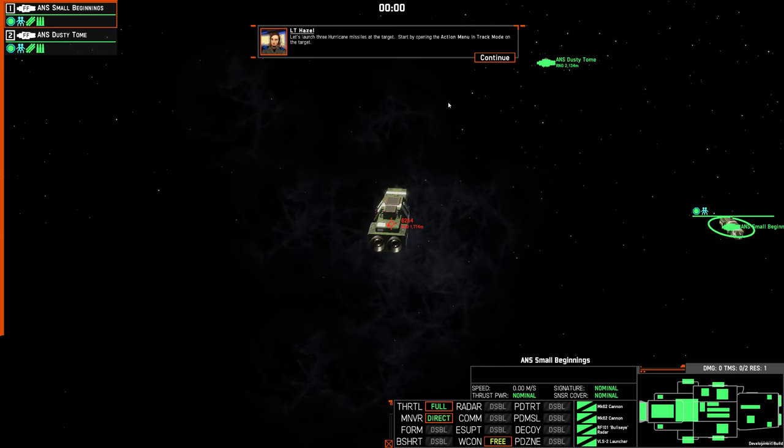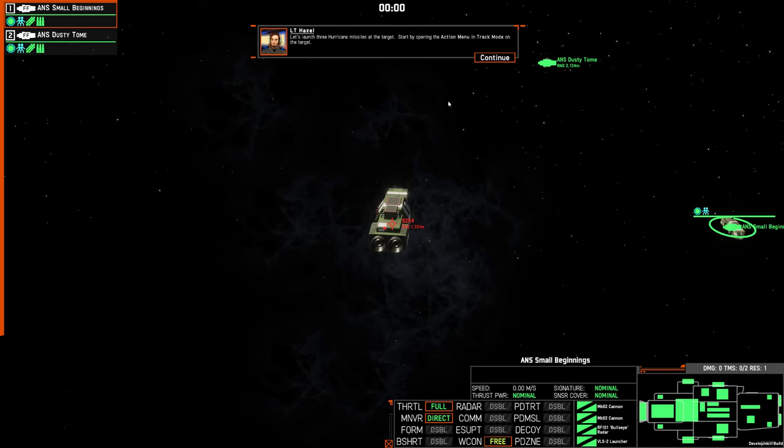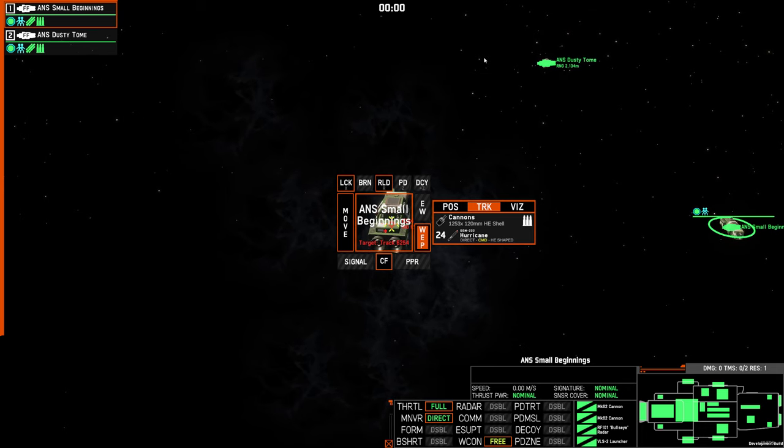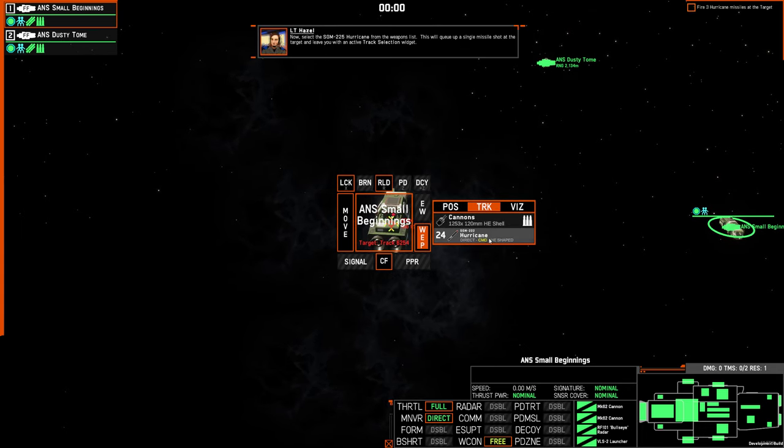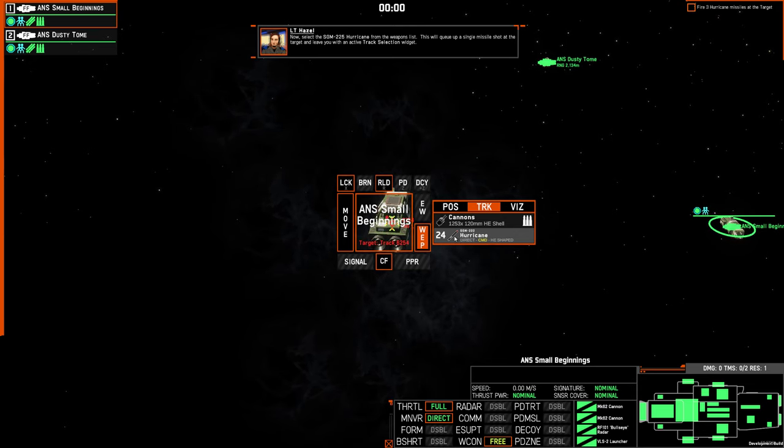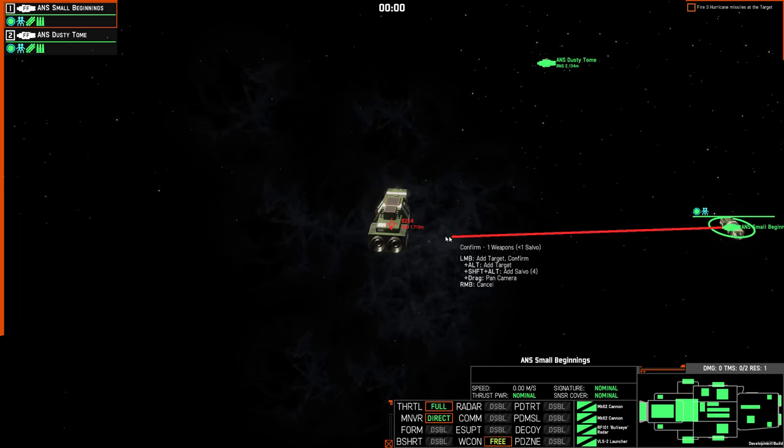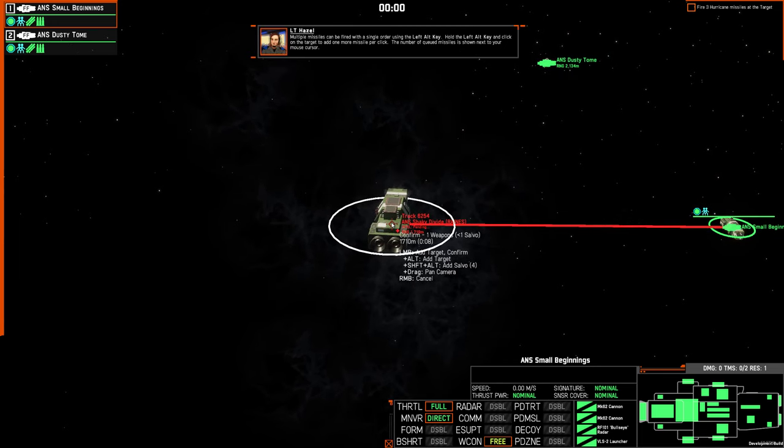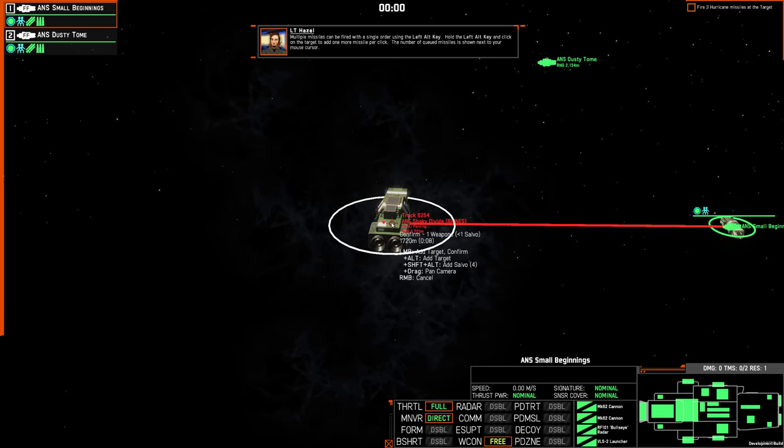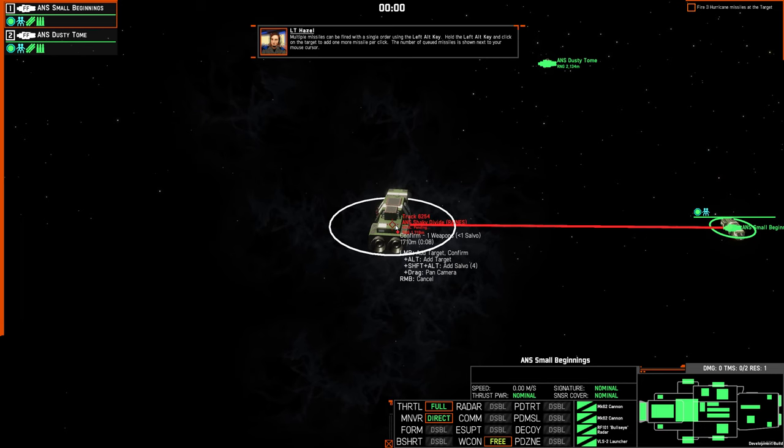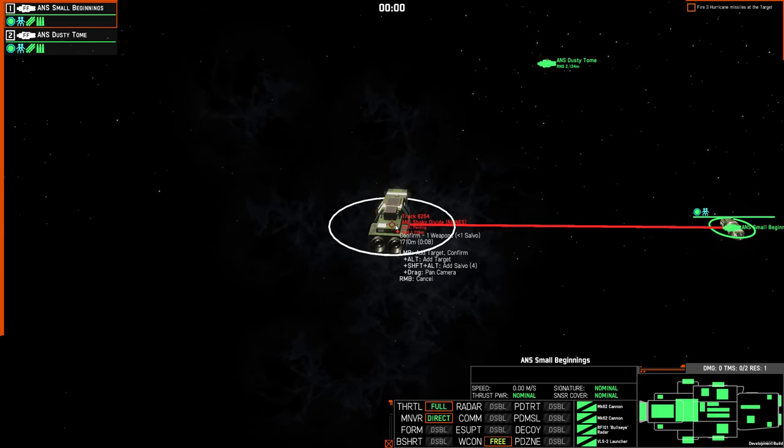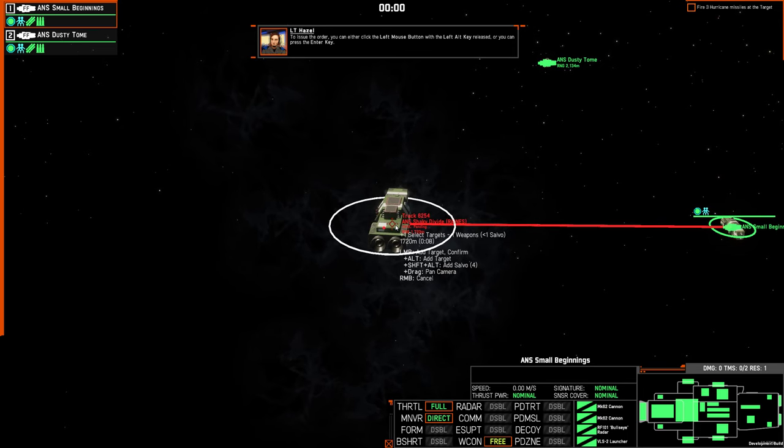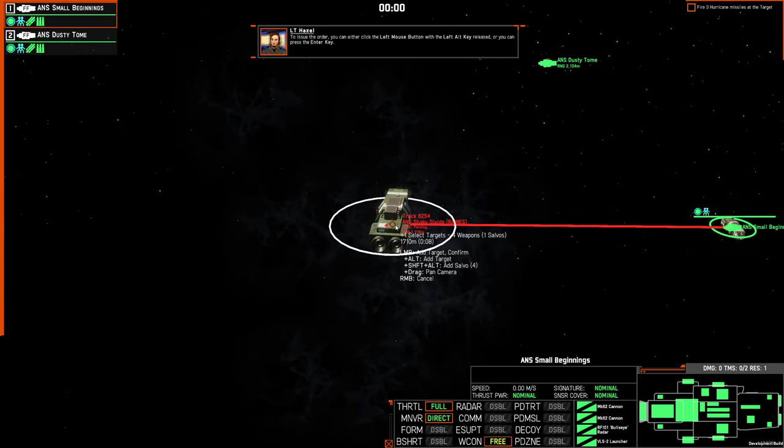Let's launch three Hurricane missiles at the target. Start by opening the action menu in track mode on the target. Now select the SGM-225 Hurricane with the weapons list. This will queue up a single missile shot at the target and leave you with an active track selection widget. Multiple missiles can be fired with a single order using the left ALT key. Hold the left ALT key and click on the target to add one more missile per click. The number of queued missiles is shown next to your mouse cursor. To issue the order, you can either click the left mouse button with the left ALT key released, or you can press the ENTER key.